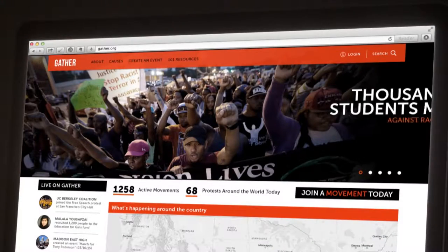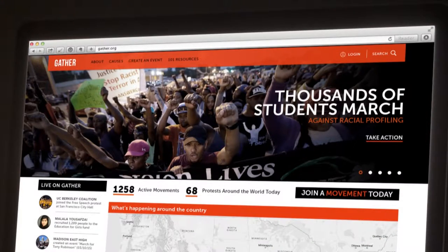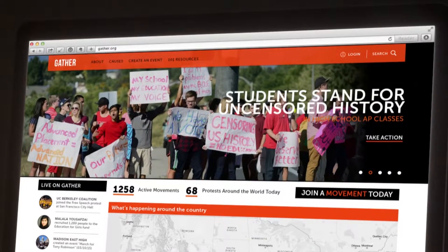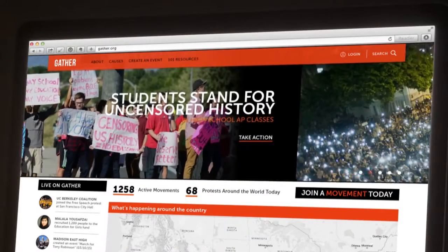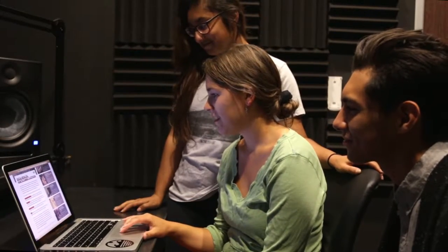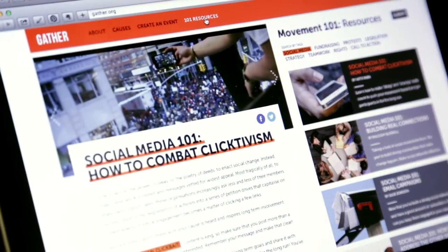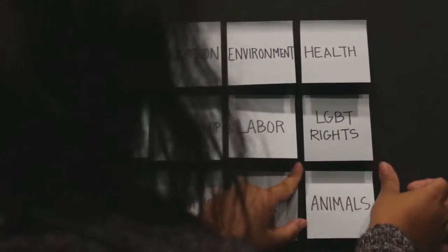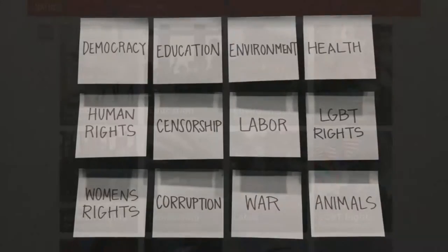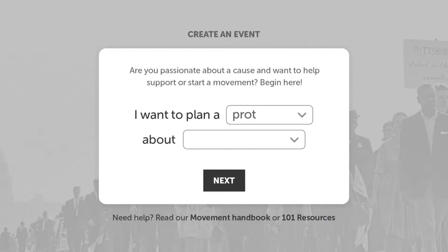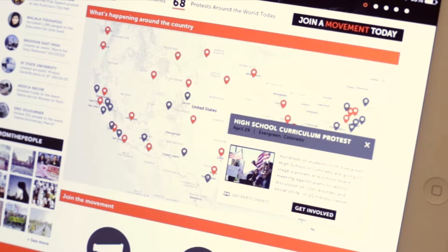The website, targeted towards students and young adults, will be a go-to source for information on issues around the country. It will also have resources to help small grassroots groups learn about social media and how to put on effective protests. For people looking to get involved, they can choose topics they are interested in, create their own events as part of larger movements, or search for causes by location.